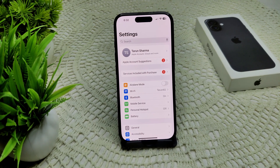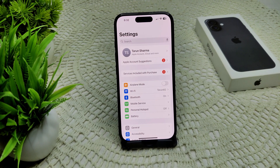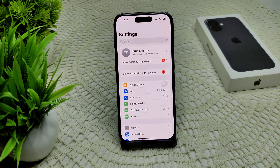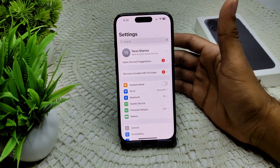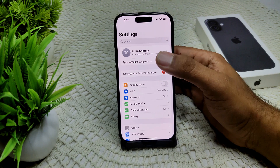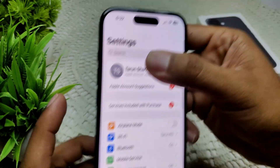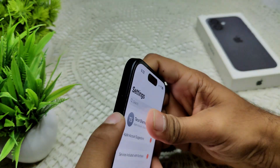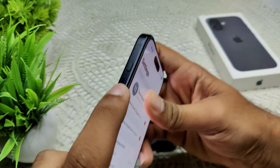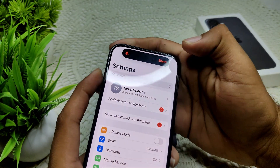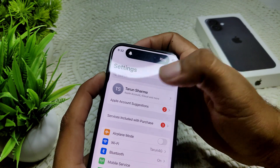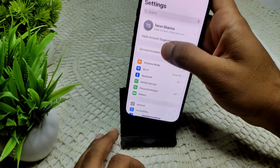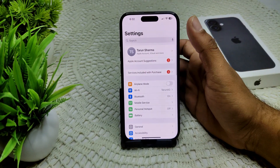If your iPhone 16 or 16 Plus is not making text sound, first we have to check your mute switch. Ensure that the mute switch on the side of your iPhone 16 is not turned on. Press and hold the side button — there will be a silent mode option. Disable silent mode on your device.